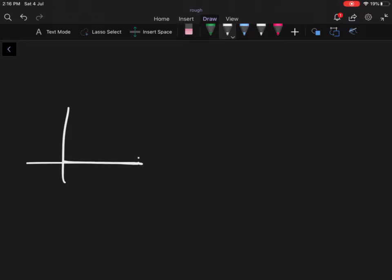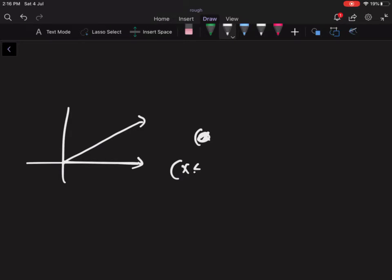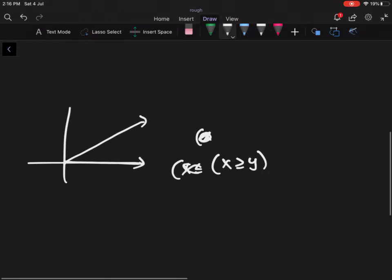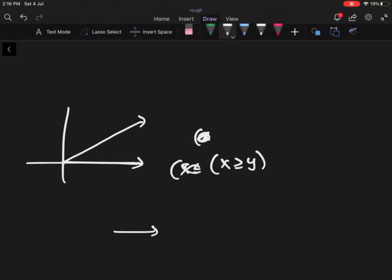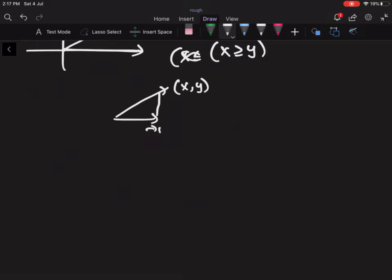Whether you move horizontally or diagonally, it is always the case that X is greater than or equal to Y. That's because when you move horizontally, the x-coordinate increases by one compared to y. When you move diagonally, there is no difference between x and y. So with only these two options, it's always true that x >= y.